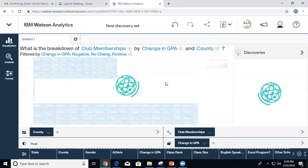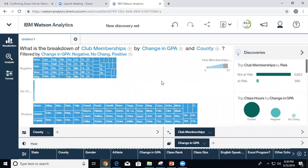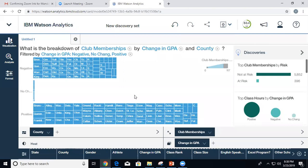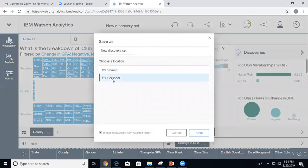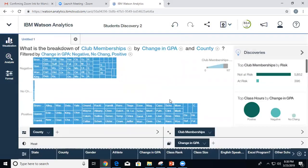Now there is an important dependency between the data set and the discovery. I recommend putting the data set you're working with in the group folder and working from the copy in the group folder. Every discovery is tied to the data set it was built from, and the relationship is based on an internal unique ID — not the file name. If I delete the data set, everything built from it becomes invalid. Uploading a new file with the same name won't fix it.